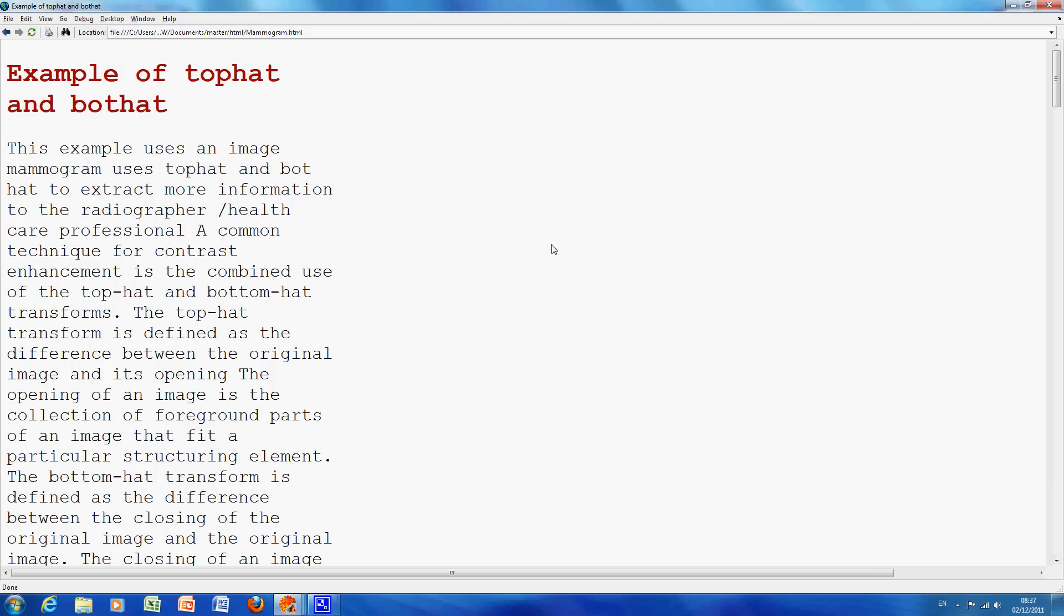Hello, welcome to Anselm Griffin's occasional series in MATLAB tutorials. Today we'll be looking at TopHat and BotHat.